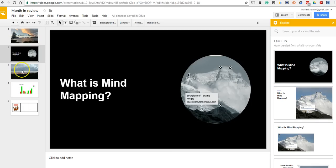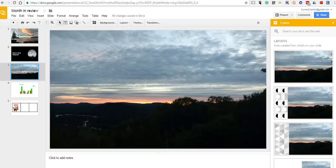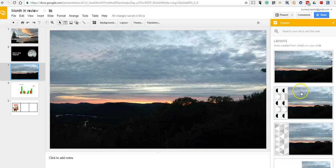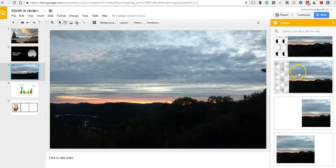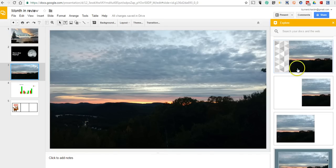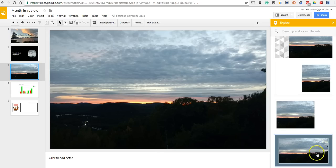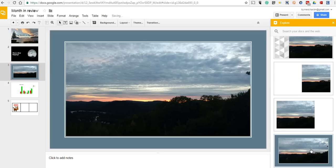If we go on to my next slide here, I've already put an image in the background that I like. But Google is suggesting some other layouts for me if I wanted to place my text somewhere or if I wanted to put a border around it. That's pretty neat.